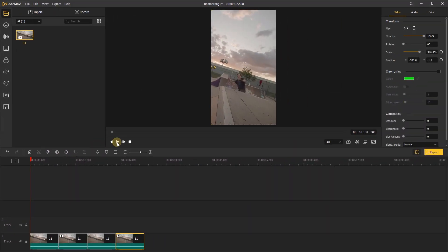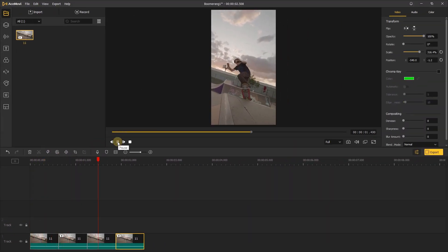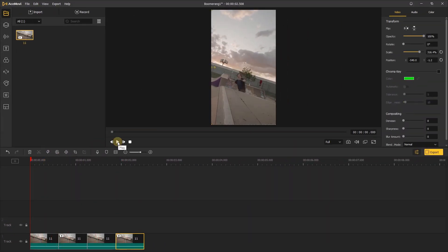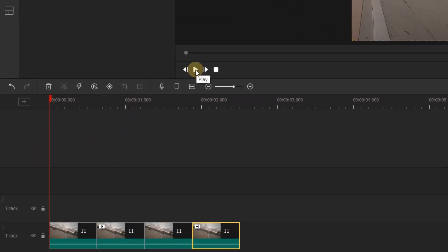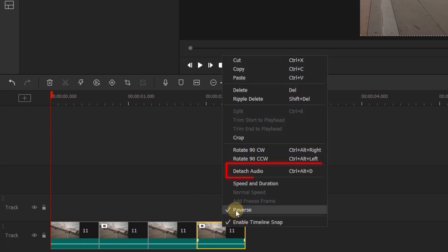Play it back and you can see the boomerang. If your video has audio, the reverse will also play the audio backwards. You can remove the audio by right-clicking the video, then selecting detach audio. The audio will be detached to another timeline.